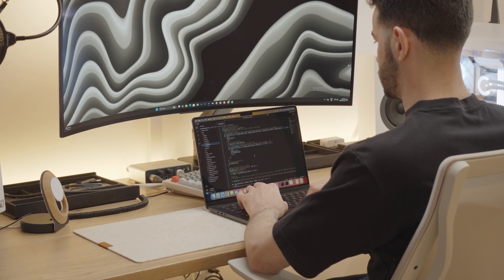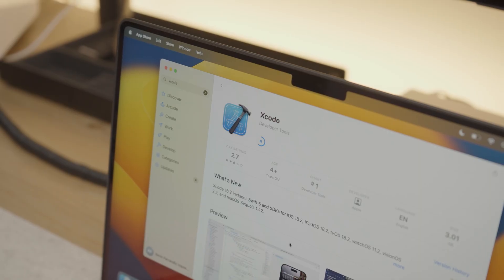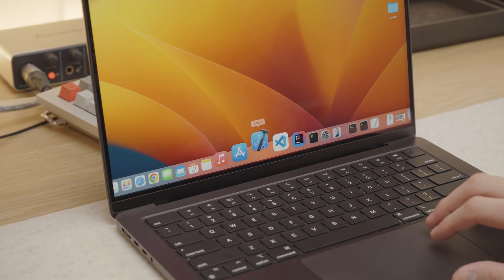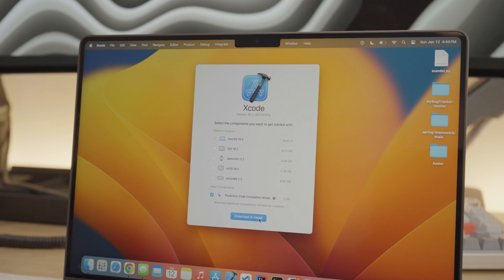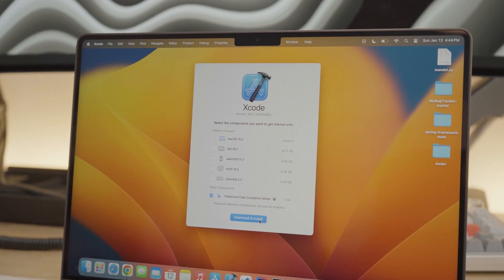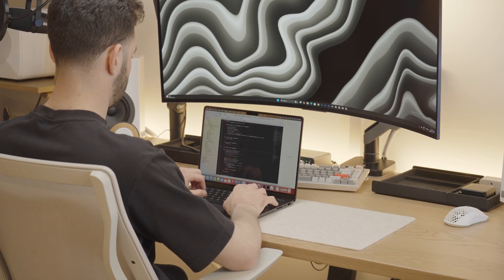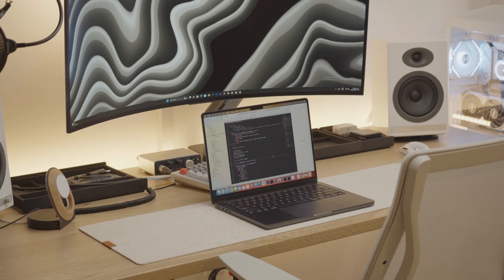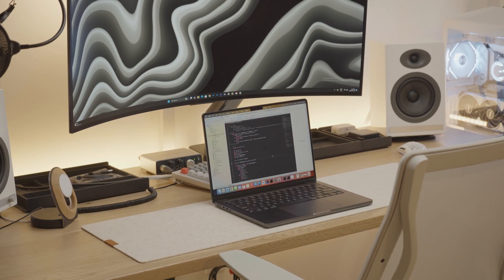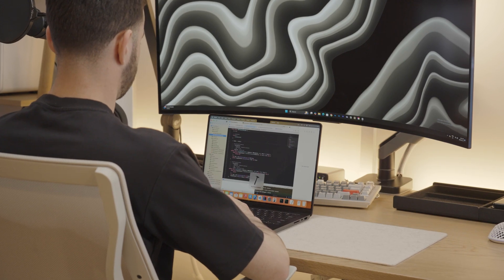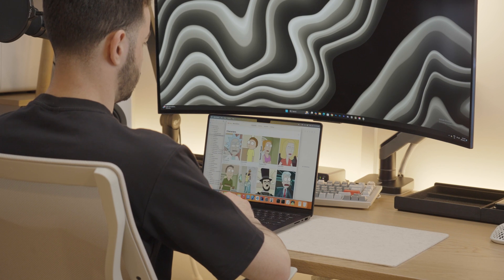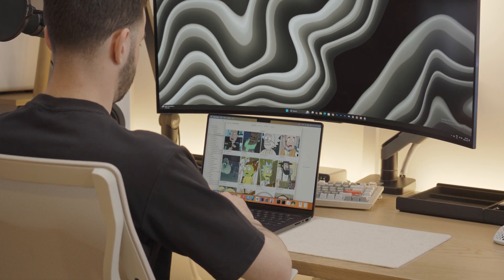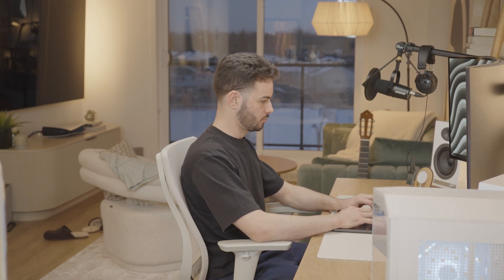Now, because this is a MacBook, I also download Xcode. Xcode is Apple's IDE used for building apps for iOS, macOS, watchOS, and tvOS. And even if you're not an app developer, installing Xcode or its command-line tools could be beneficial as they provide essential compilers, libraries, and utilities needed for many programming languages and frameworks. And just as an aside, the first programming language I learned was actually Swift, so I always have Xcode installed for nostalgic purposes.